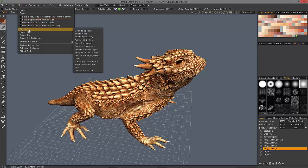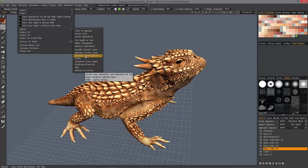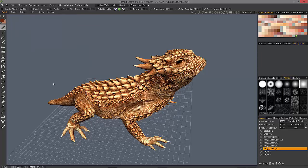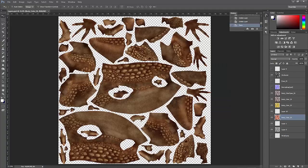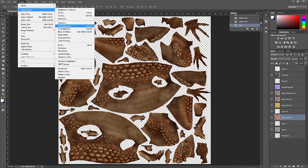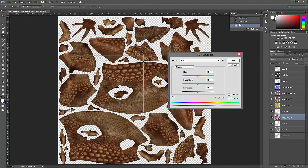If we go to the Adjust section, and you're coming from a Photoshop background, you might recognize a lot of these same options, such as Hue, Saturation, Lightness, Brightness and Contrast. The Gamma Correction is the same as using the Exposure Adjustment. The equivalent in Photoshop is going to the Image menu under Adjustments, where you can choose the same menu.